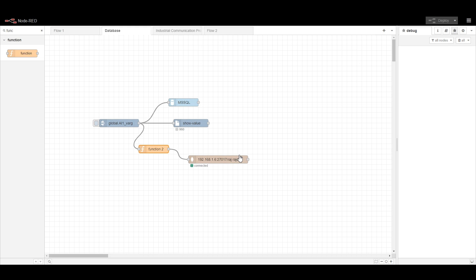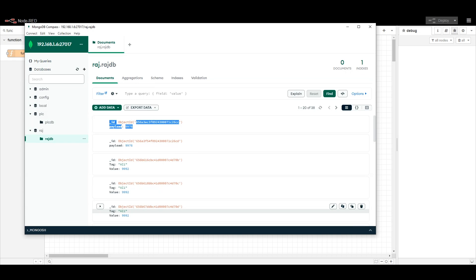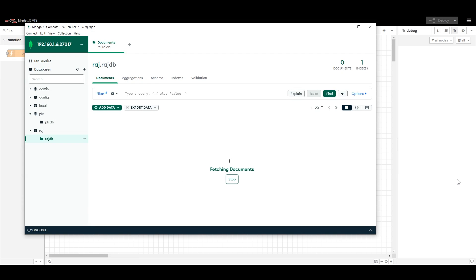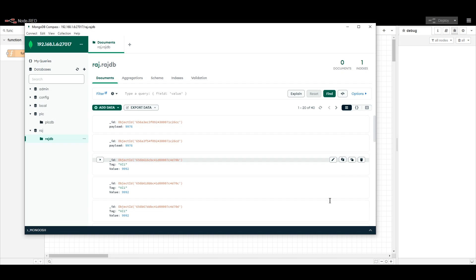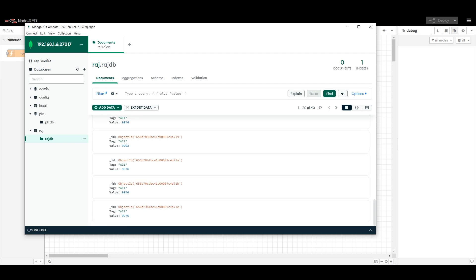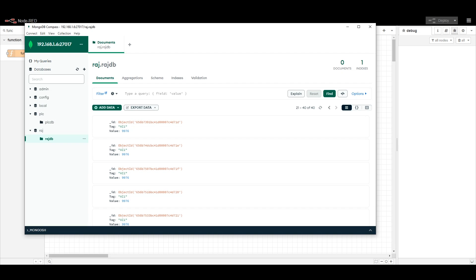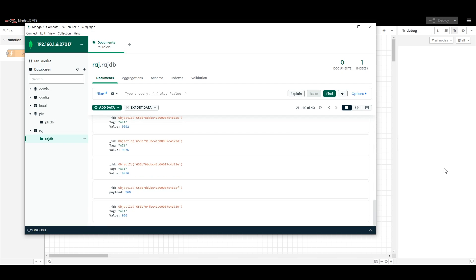Once we deploy the flow and inject again, the message is formatted correctly. When we go back to the database and refresh, we can find that the data is now coming with the full detail — the tag name AI1 and the value. Earlier it was only coming with the id, but now it is coming with AI1 and the values.